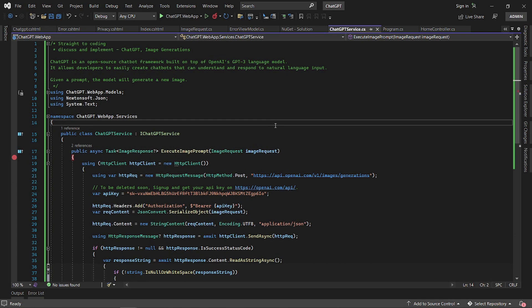Hello and welcome to Straight to Coding. Today we're going to discuss and implement the ChatGPT framework, specifically the image generation endpoints to generate images, to allow ChatGPT to generate images for us.